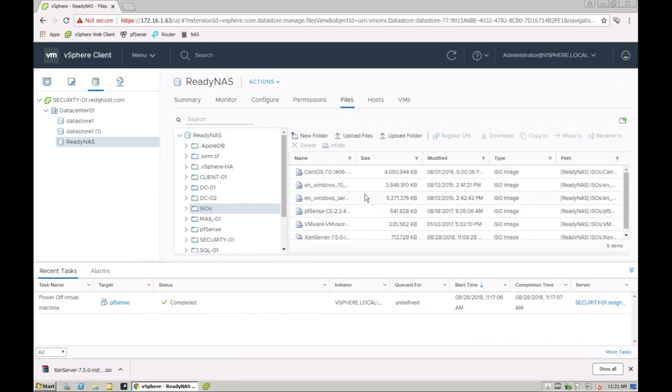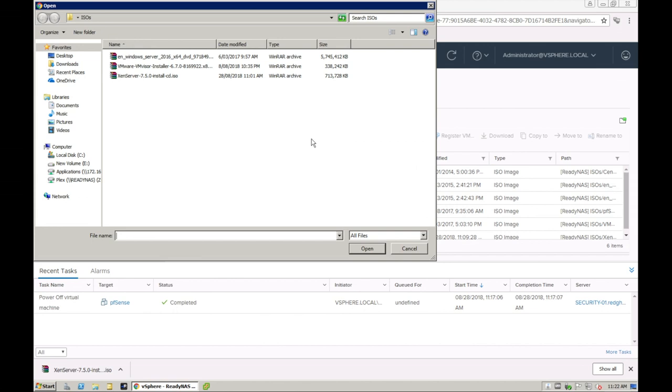You'll see I've got a folder in here called ISOs. So I can select that ISOs folder. You'll see that I've already got some ISOs in here, and then all I do is upload file. I'm going to click on upload file and then I just browse to the location.